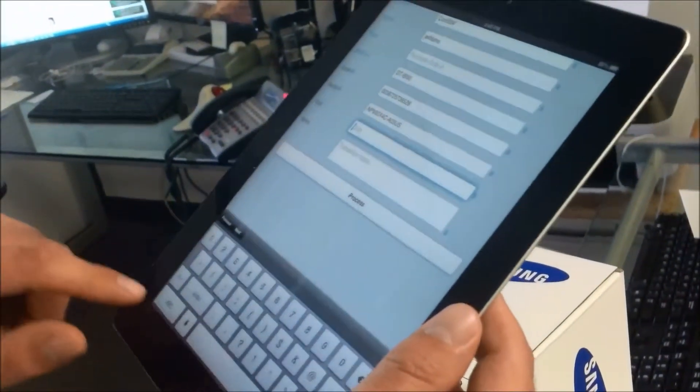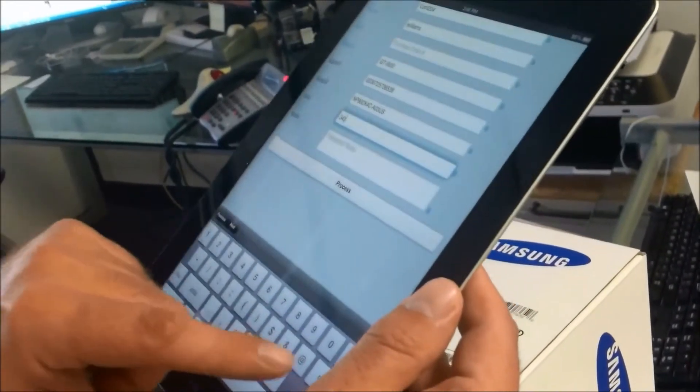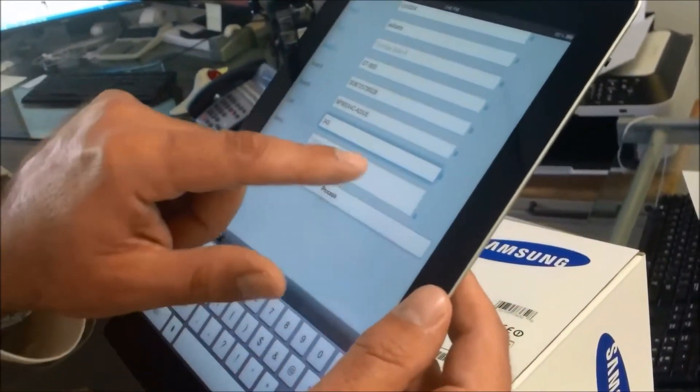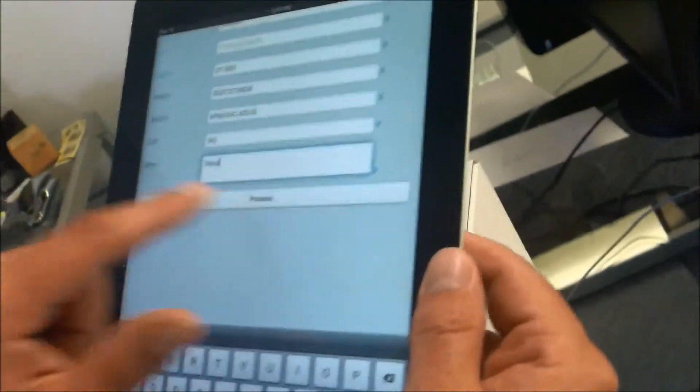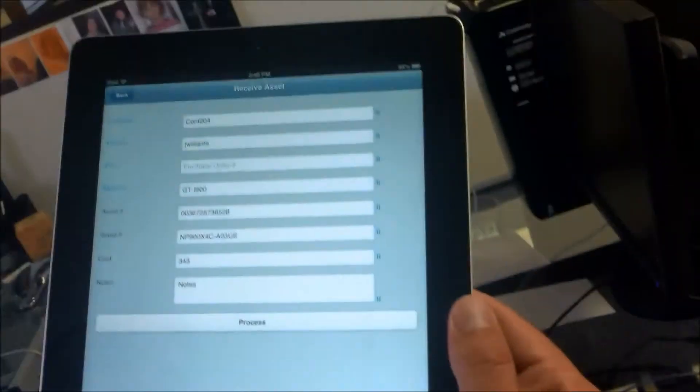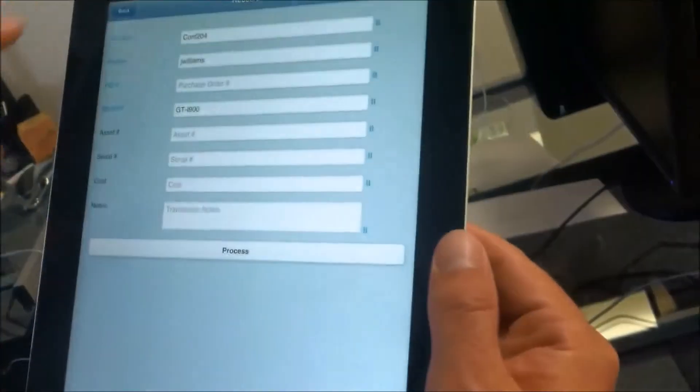Cost, let's just enter the cost and go to the notes, enter some notes, and hit process. This asset transaction saved. Now that it is added.